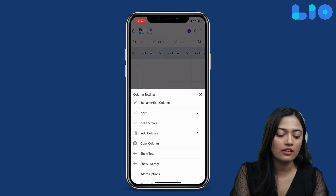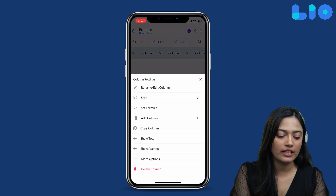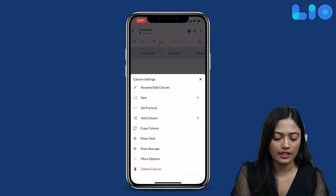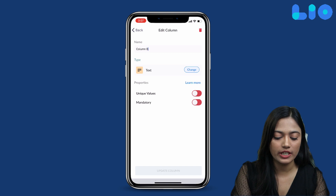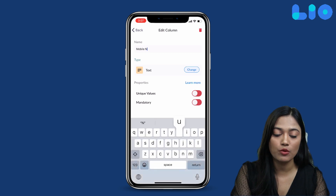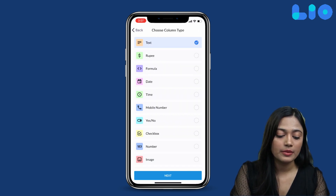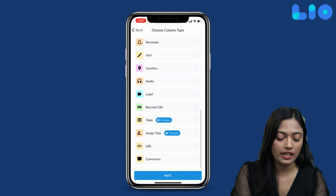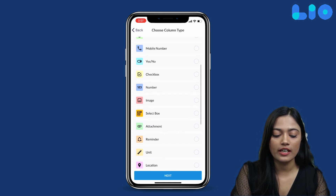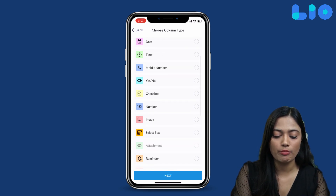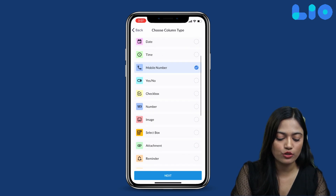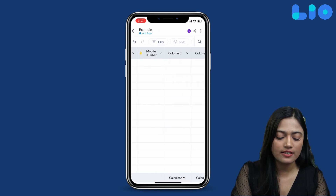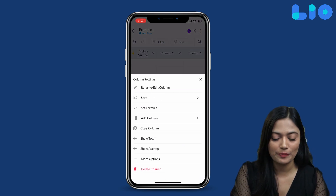In the second column, we add our customer's number. First, we will rename it 'Mobile Number'. Now, we will change the type. We will select the mobile number type, click Next, then Update Column — and this is done.